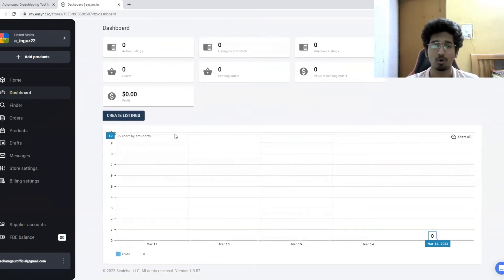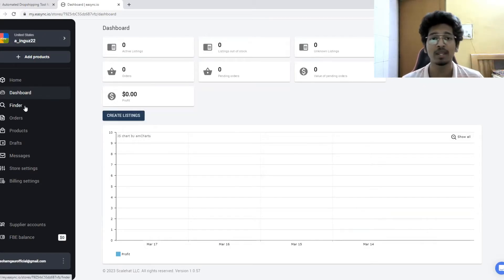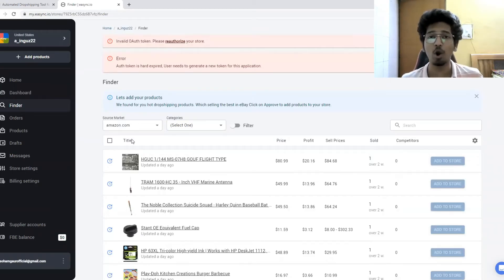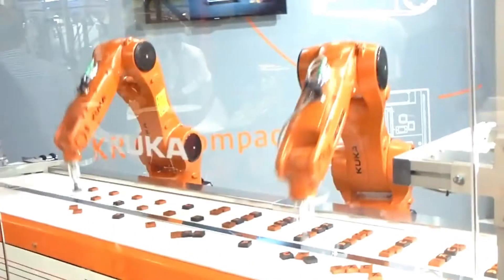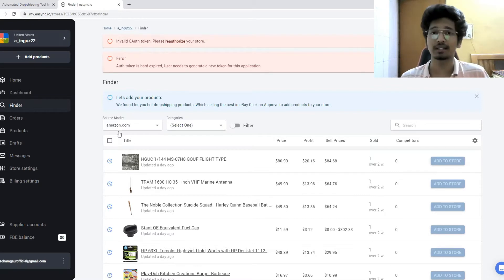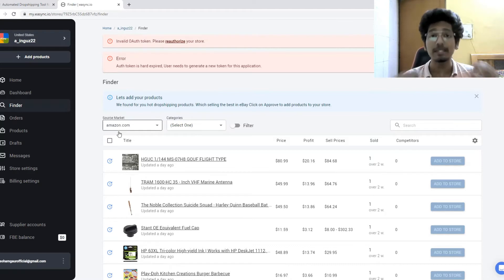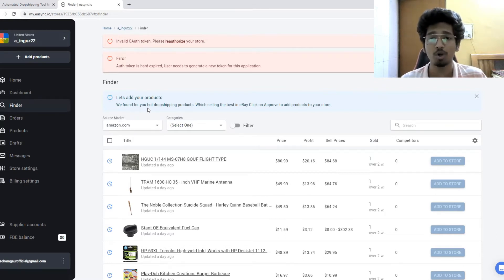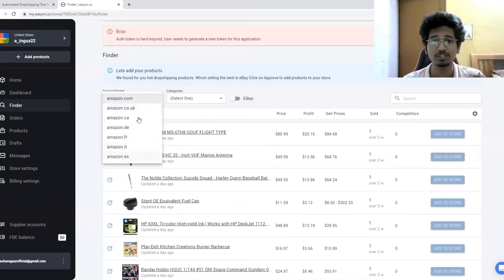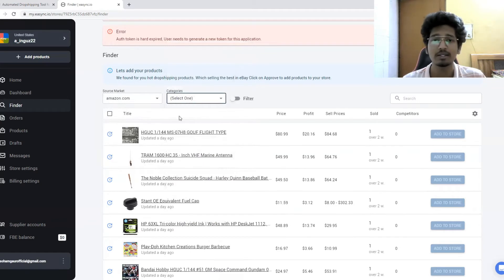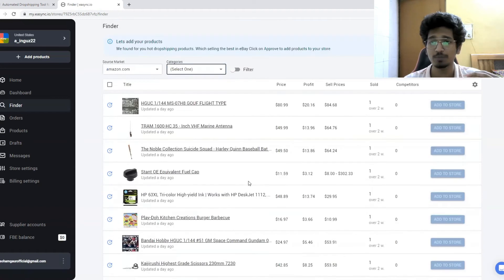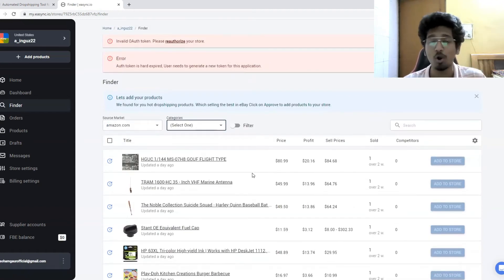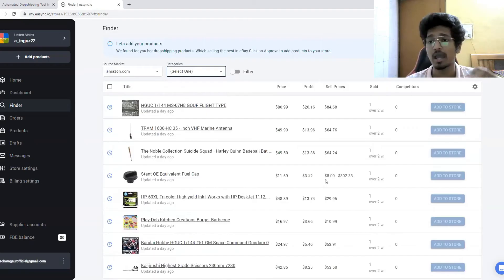After selecting your store, the dashboard shows your listings, orders, and revenue on the home page. Down in the 'Finder' section is where the real thing starts. This platform completely automates the process. The Finder automatically finds winning, hot drop shipping products for you — you don't have to do much product research yourself. Select a source marketplace; I'll choose Amazon.com. There are also categories you can filter by.